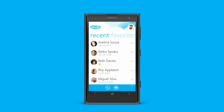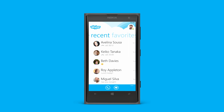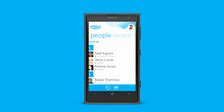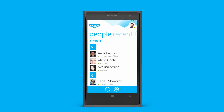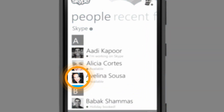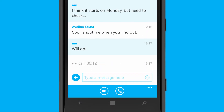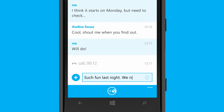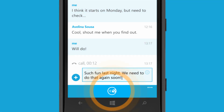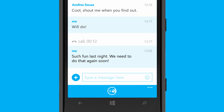Keep your friends at your fingertips with instant messaging on Skype. From the people list, choose the contacts you'd like to chat with and you're ready to go. Just type in a message and then press send.